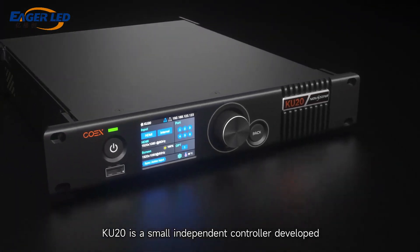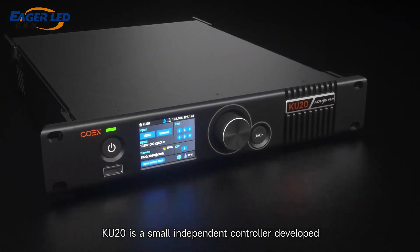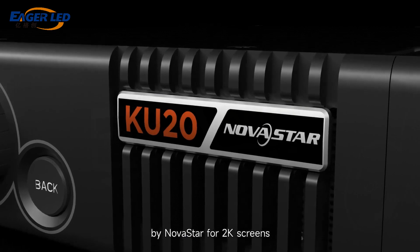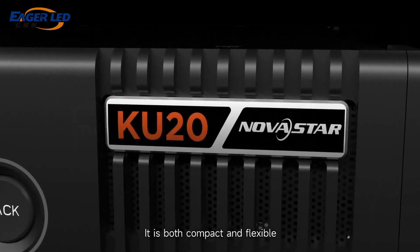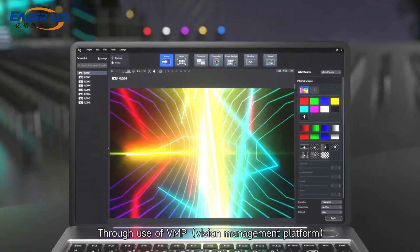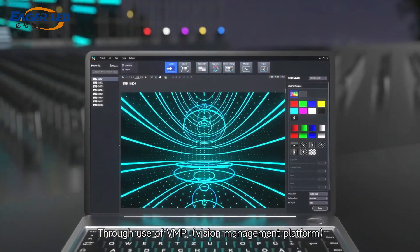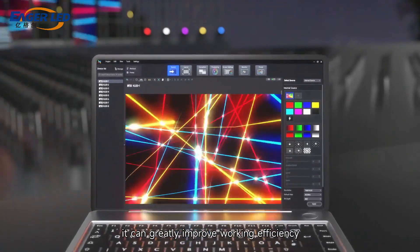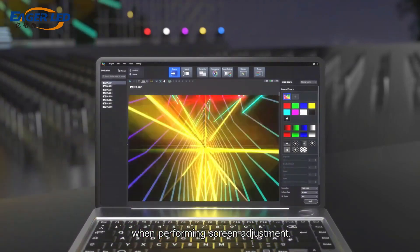KU20 is a small independent controller developed by Nostar for 2K screens. It is both compact and flexible. Through use of VMP, vision management platform, it can greatly improve working efficiency when performing screen adjustment.